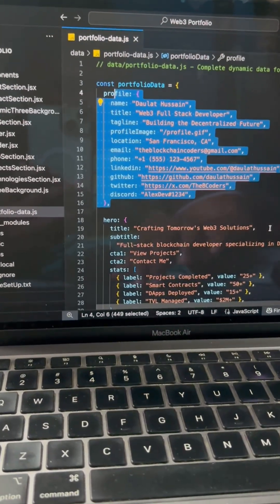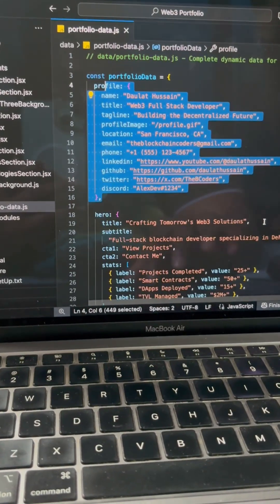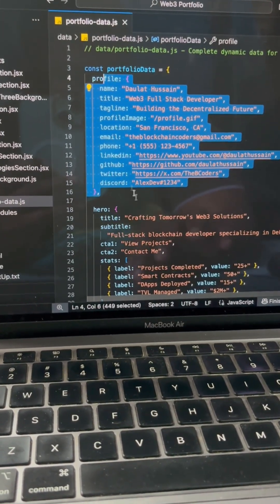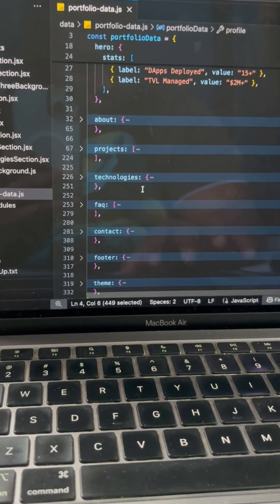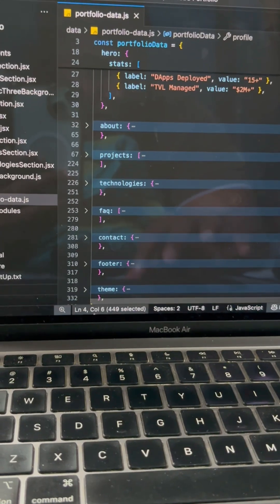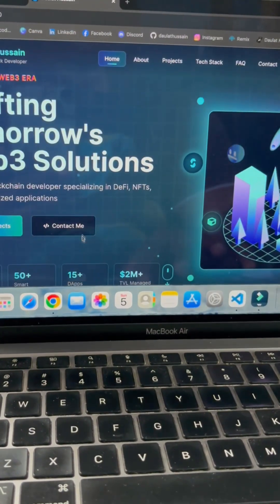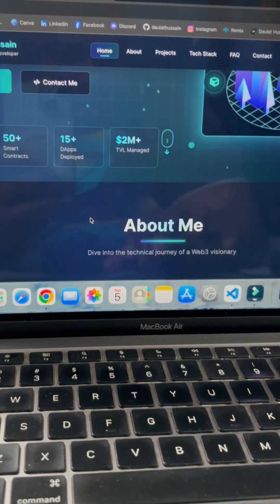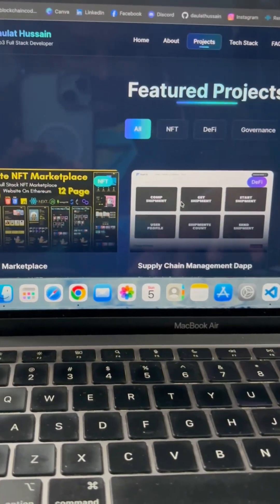So you will find that this is the complete data we have for different components like profile, hero, about, project. And that's what we are injecting. If I come back in the browser, you can see here we are rendering all of this data, all of this text, which you can see.